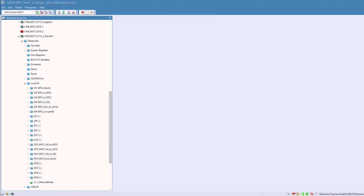The navigation and object list view now displays the folder description next to the folder name. This is especially useful for Liob and Eldali devices.